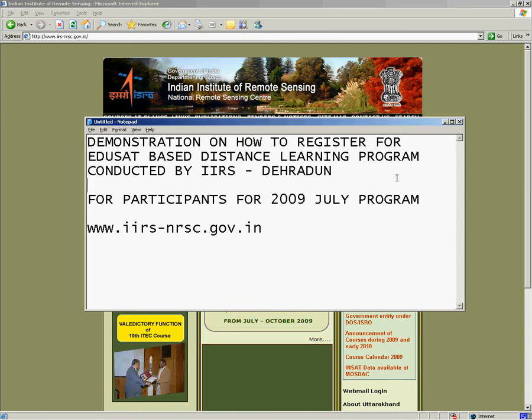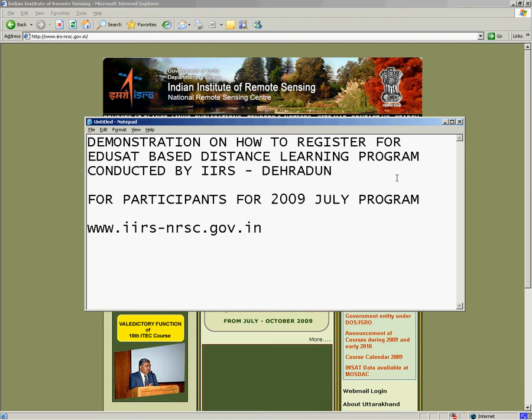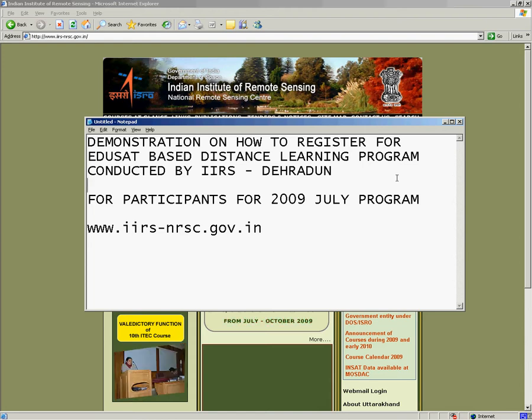Hello, this is a demonstration on how to register for EduSat based distance learning program conducted by IIRS Dehradun. This is meant for participants of the 2009 July program.